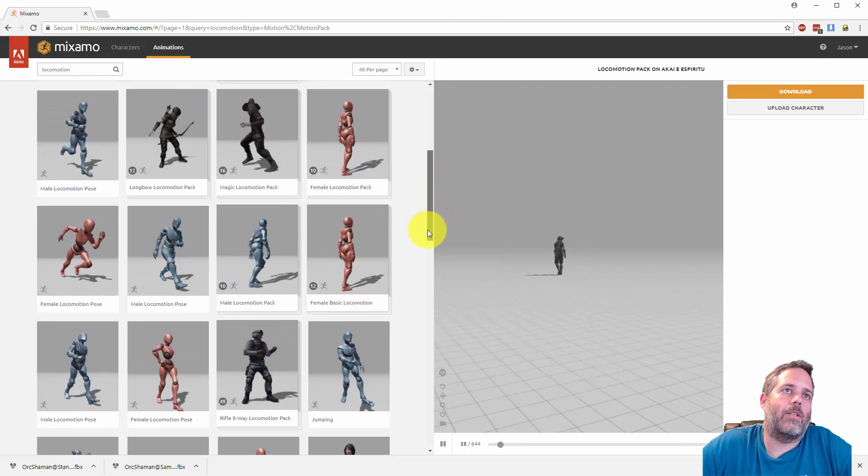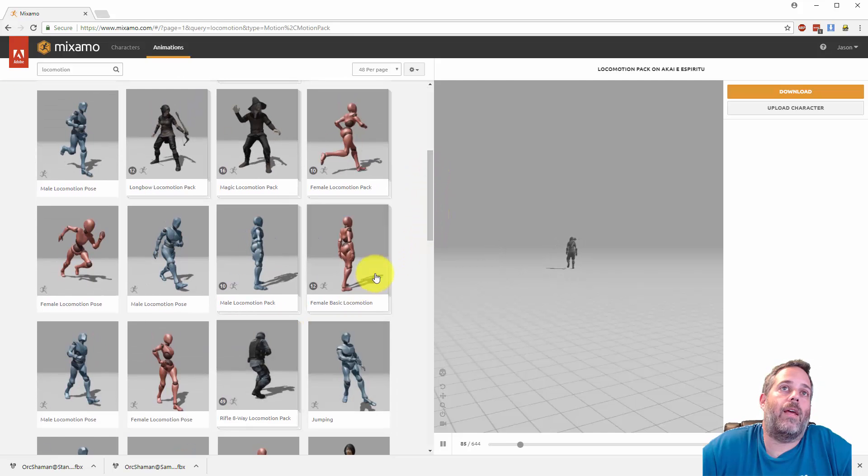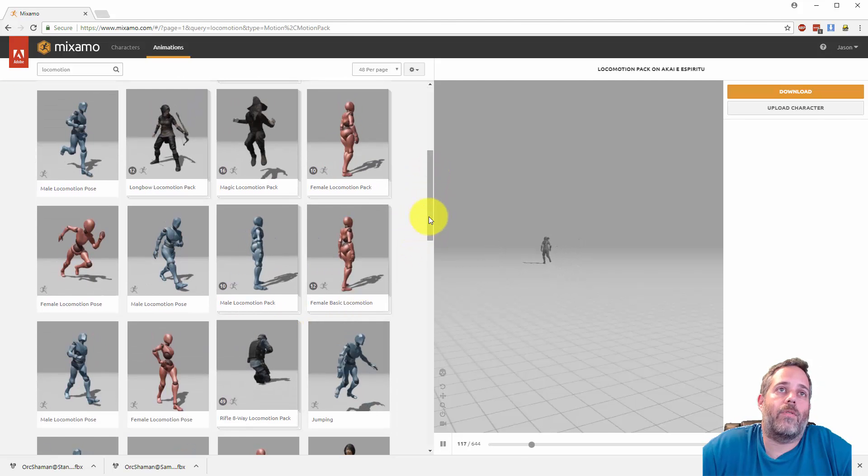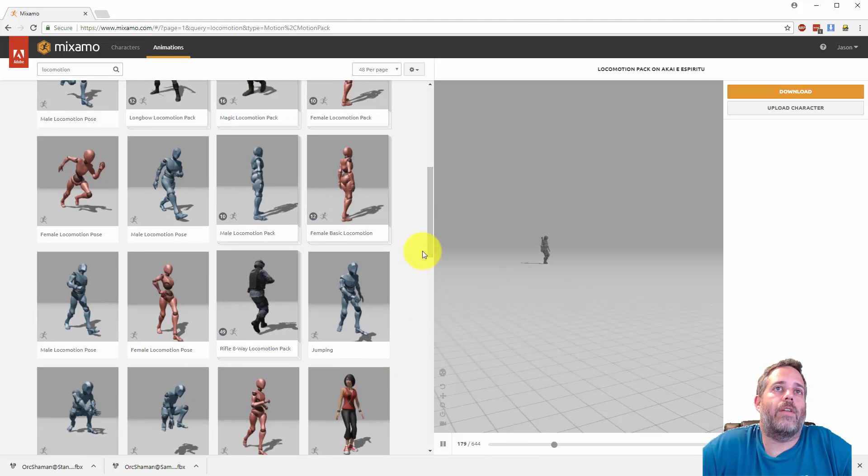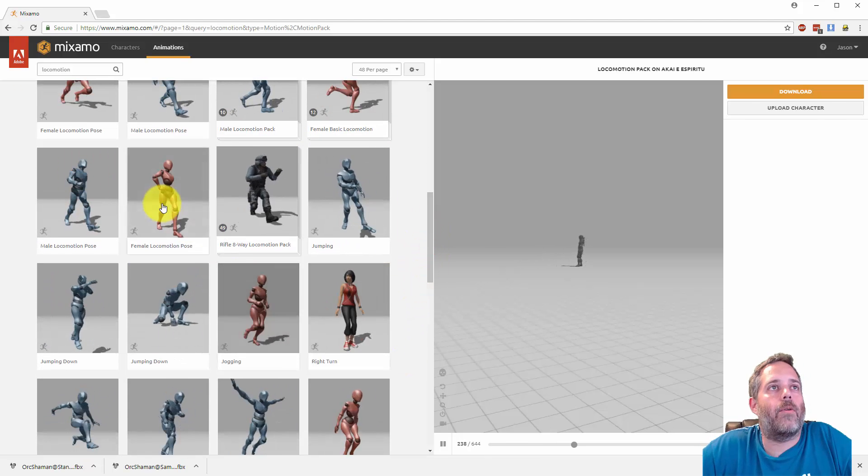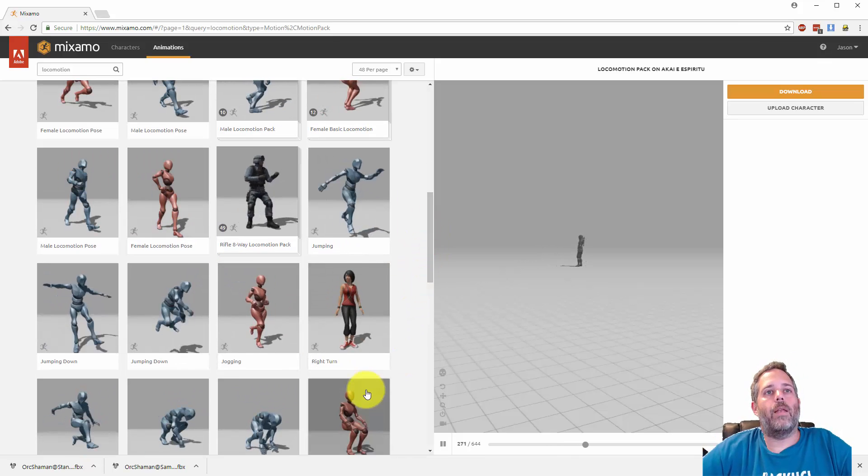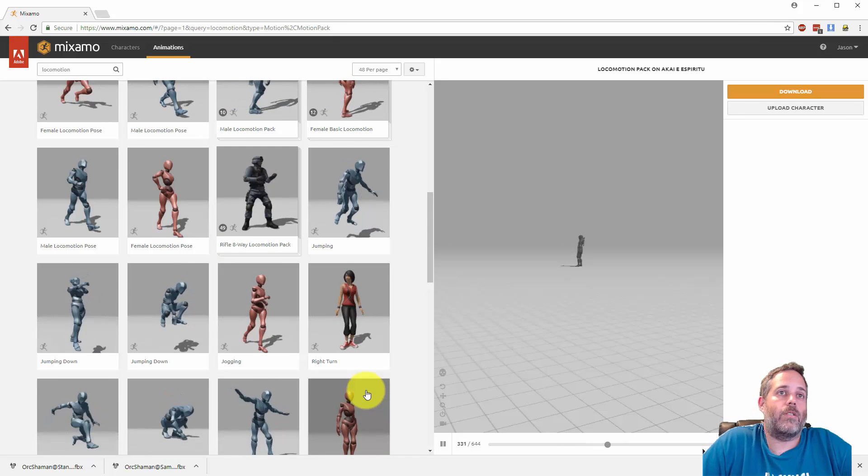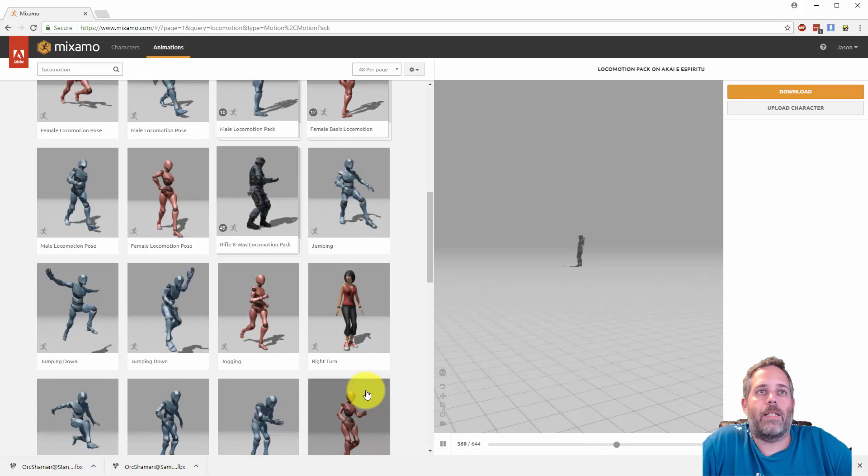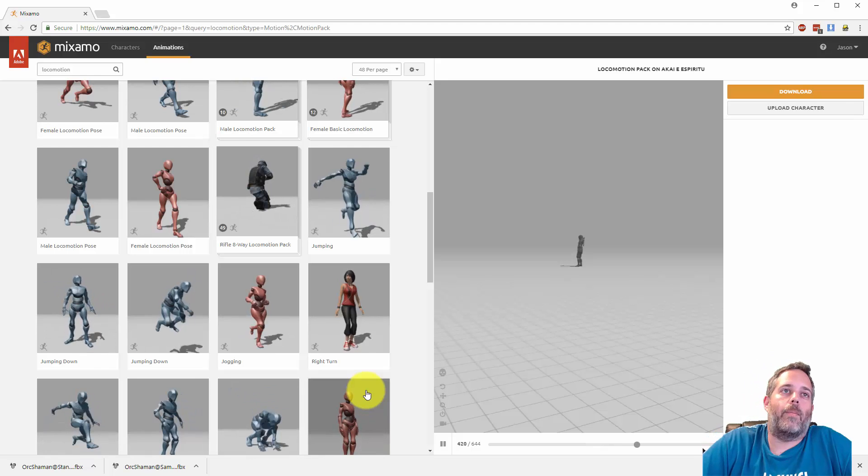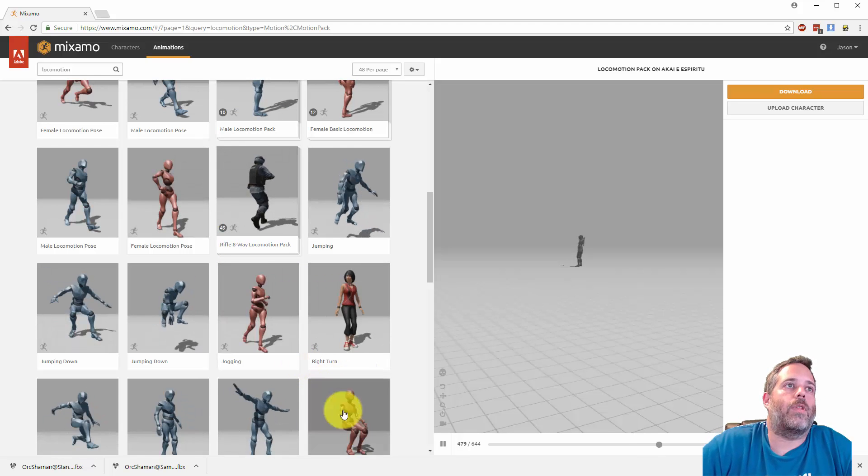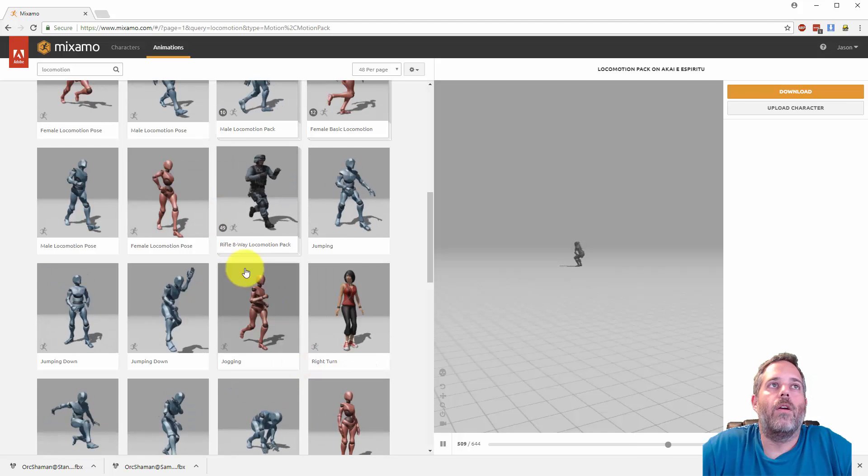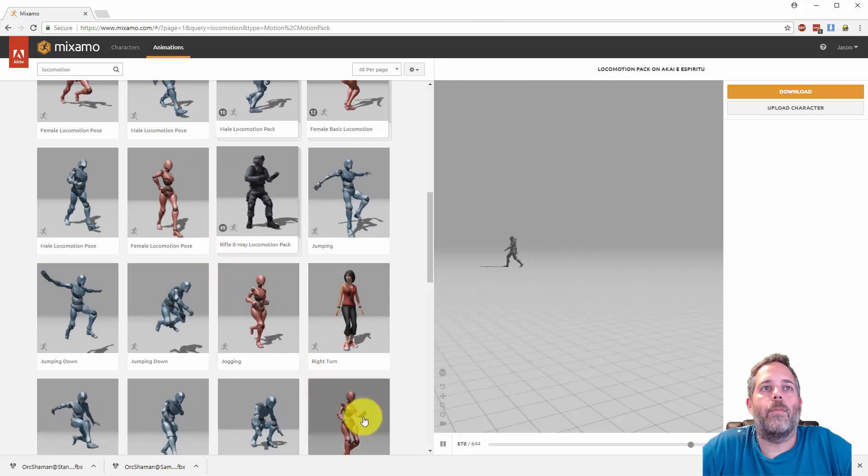And then there are pistol ones, there's magic ones, there's longbow ones. You can see there's a rifle one with almost 49 animations. There are male and female ones. These pink ones by the way are meant to be female animations. Sometimes I'll mix and match them, it doesn't really make a big difference.